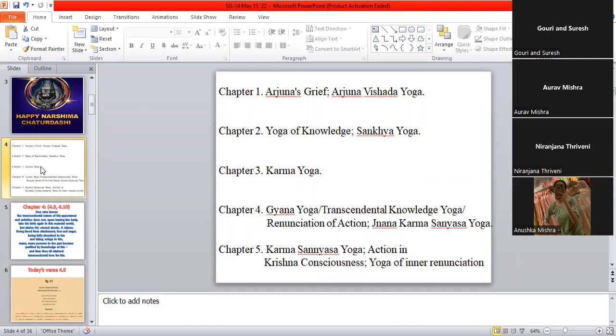Then we learn about the Yoga of Knowledge, the difference between what is permanent, which is the soul, and the body, and all other things which are impermanent. Then in chapter 3, we understood Karma Yoga. In chapter 4, we understood Transcendental Knowledge or Jnana Yoga, renunciation of action.